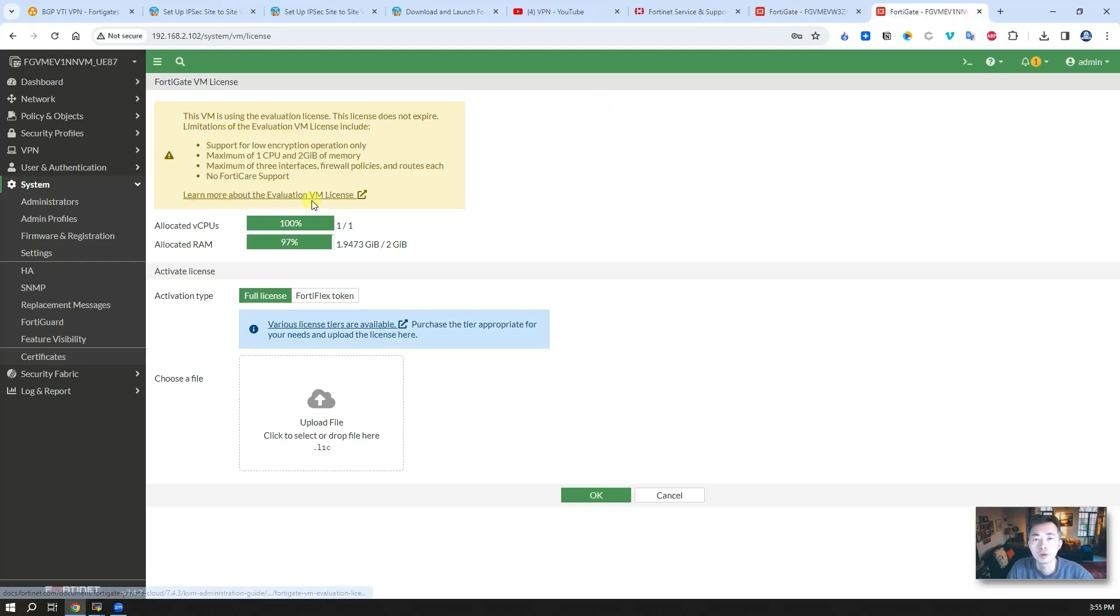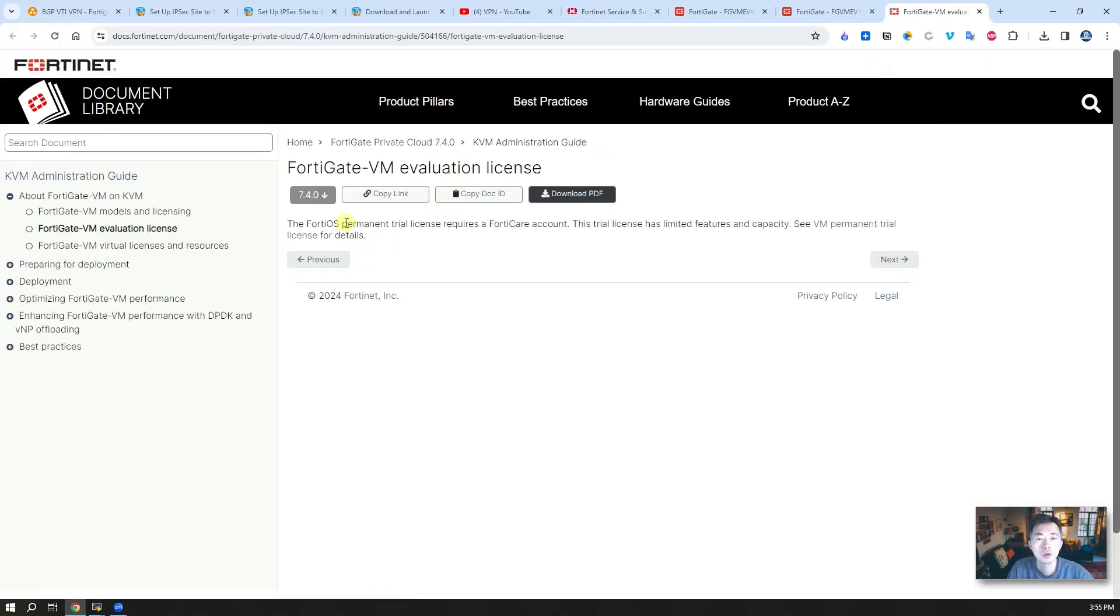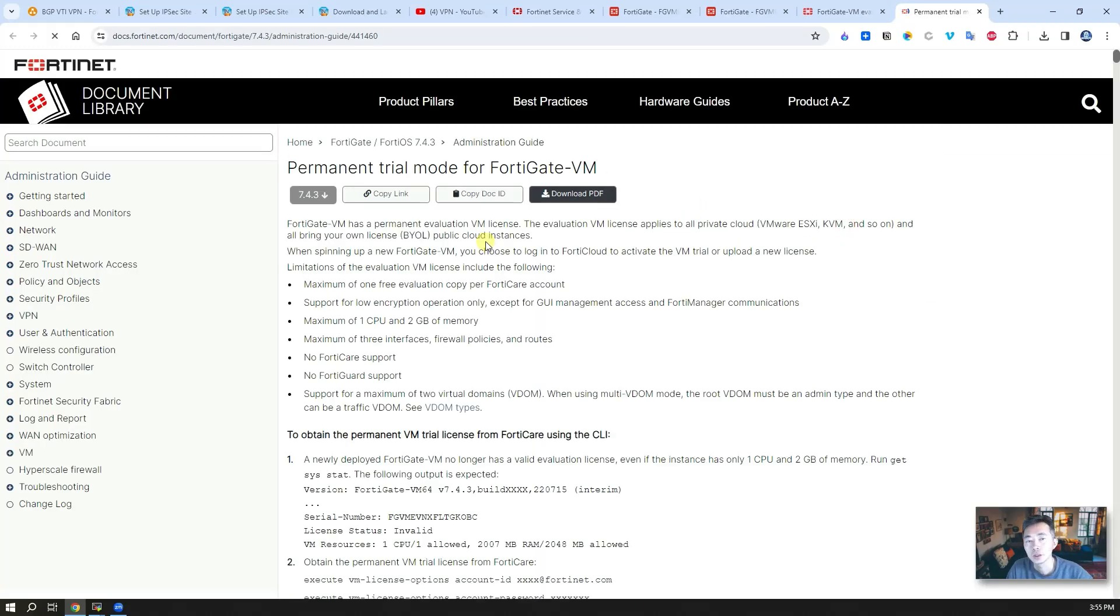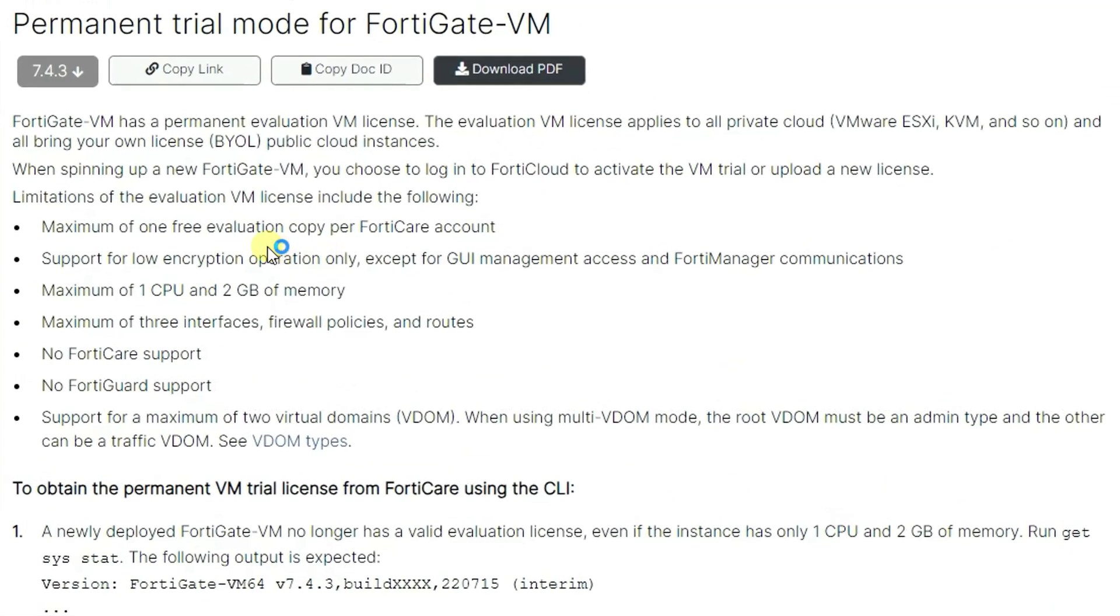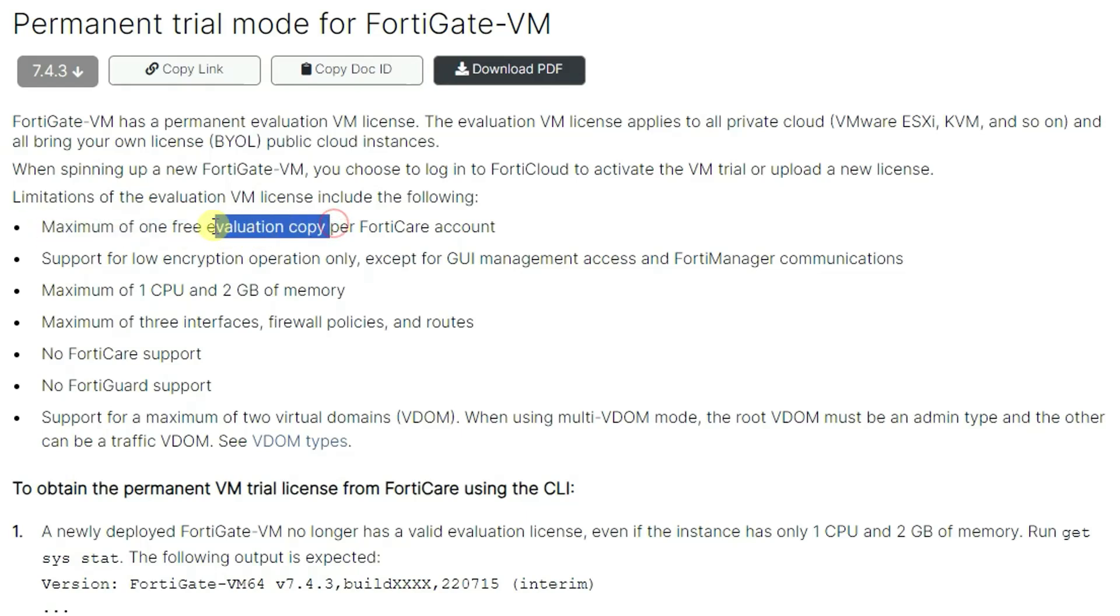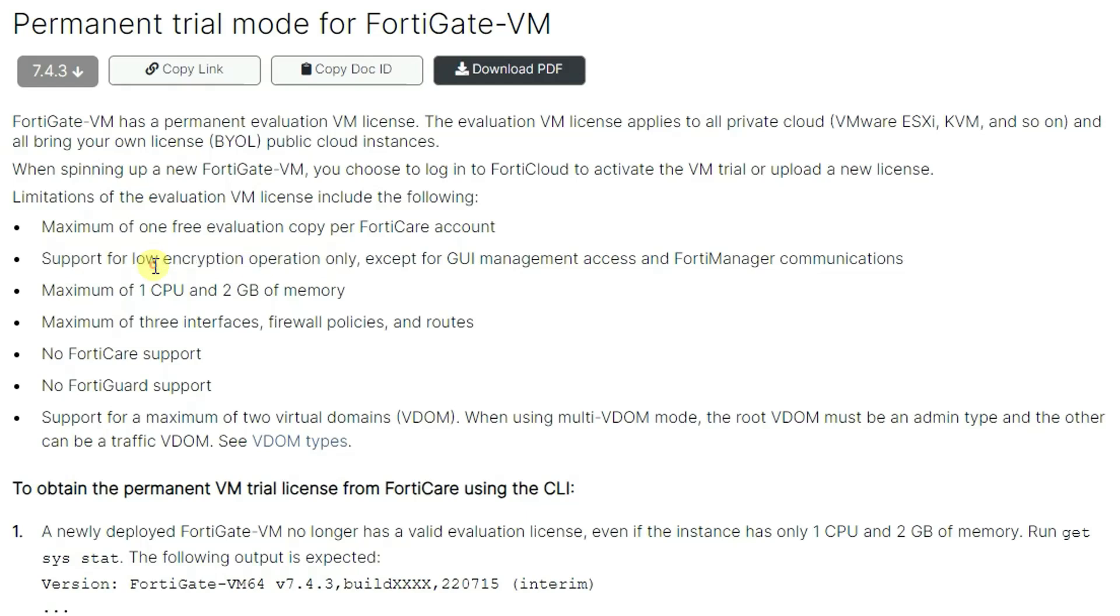If you look at this evaluation VM license documentation, you should be able to see this evaluation license is permanent. It will not expire anymore. But there's some other limitations. One free evaluation copy per FortiGate account. So you need to have multiple accounts and register multiple ones. There are some other limitations.